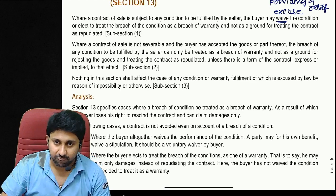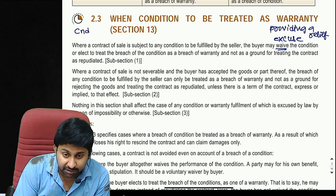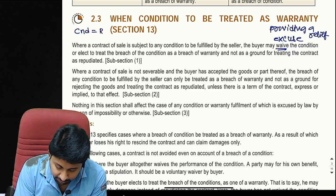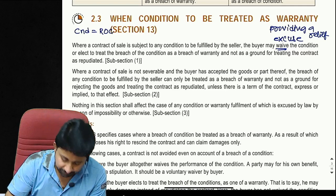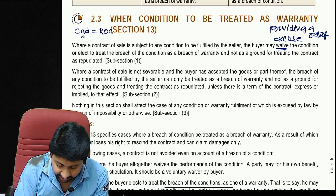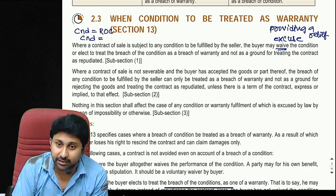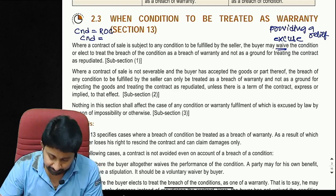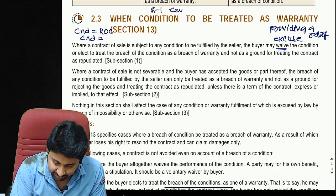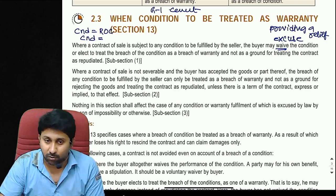Let me explain this concept clearly. If the seller breaches a condition, the buyer can cancel the contract. However, instead of cancelling altogether, the buyer can treat the breach of condition as a breach of warranty. For example: I ordered 100 bags of grade 1 quality cement at 1,000 rupees per bag, needing to complete construction within 15 days.